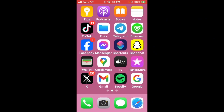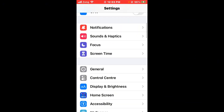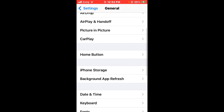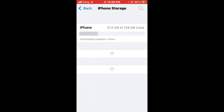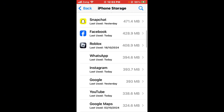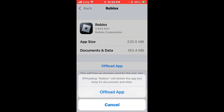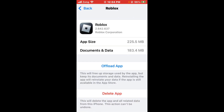After closing other apps, open Settings again and scroll down. Tap on General, scroll down, and tap on iPhone Storage. Wait a few seconds, scroll down, and find Roblox. Open it, then offload Roblox and reinstall it. After offloading and reinstalling Roblox, your issue should be fixed.